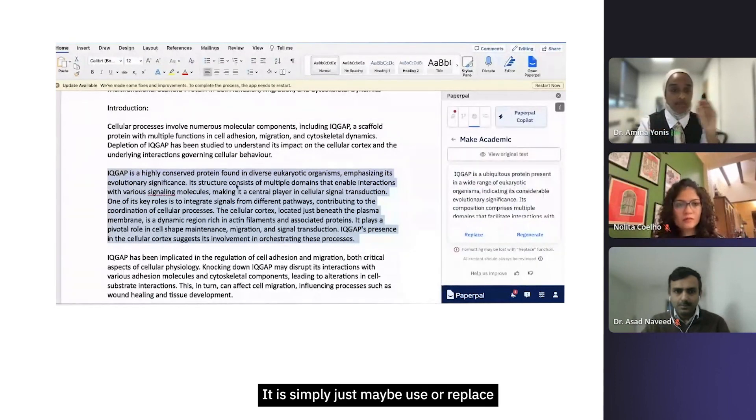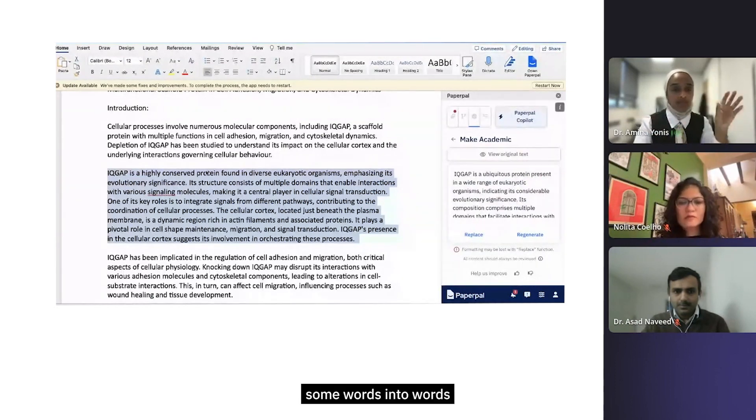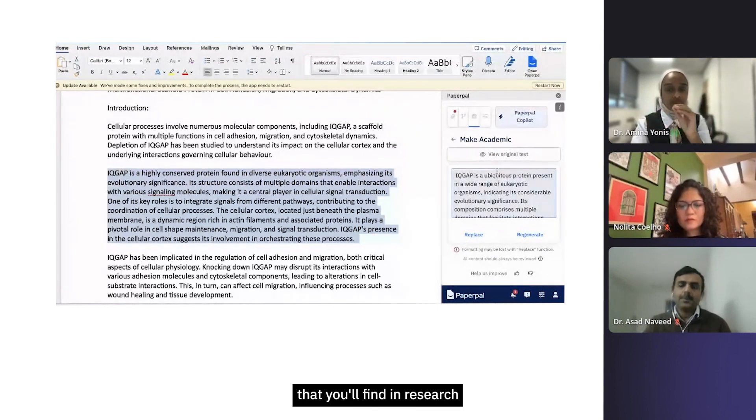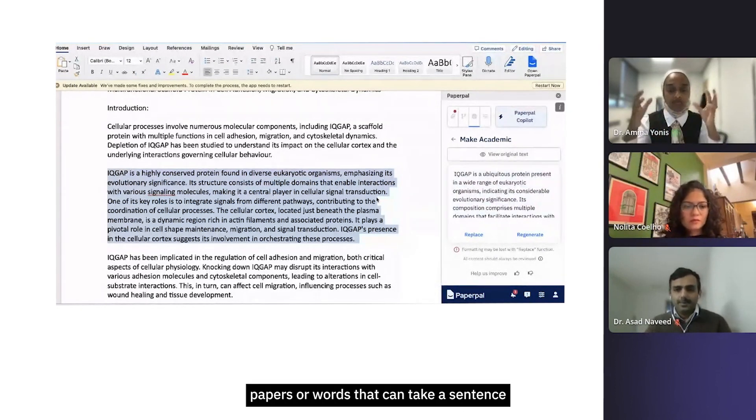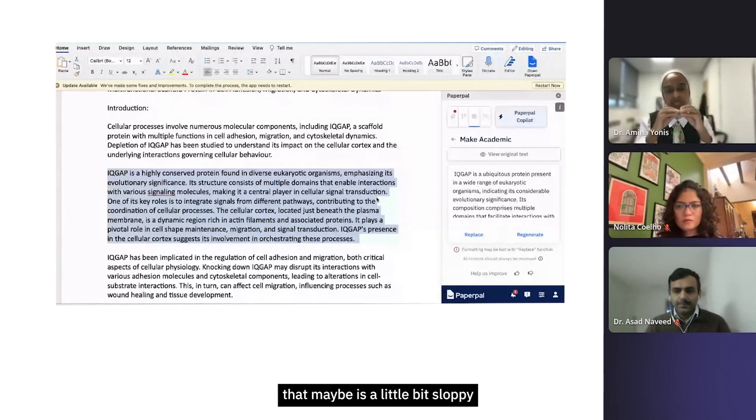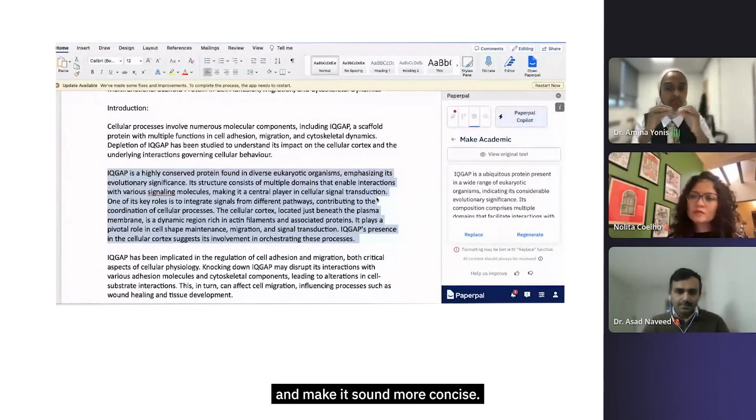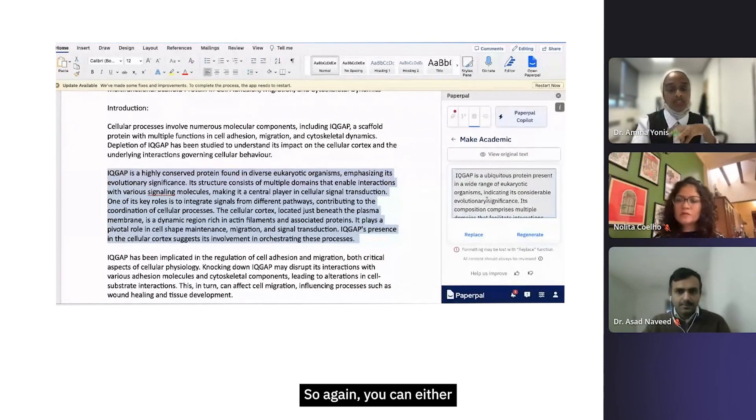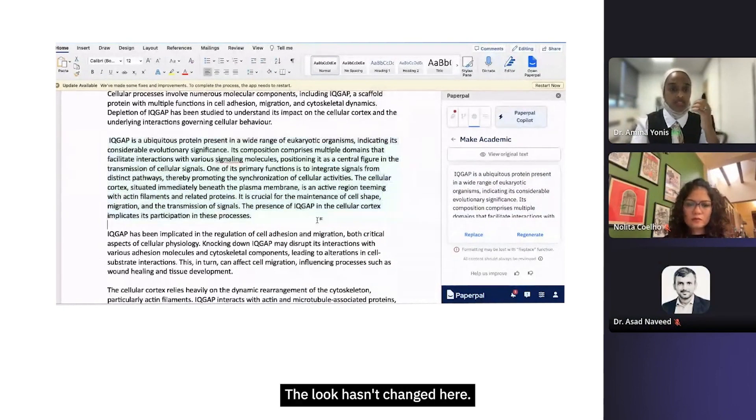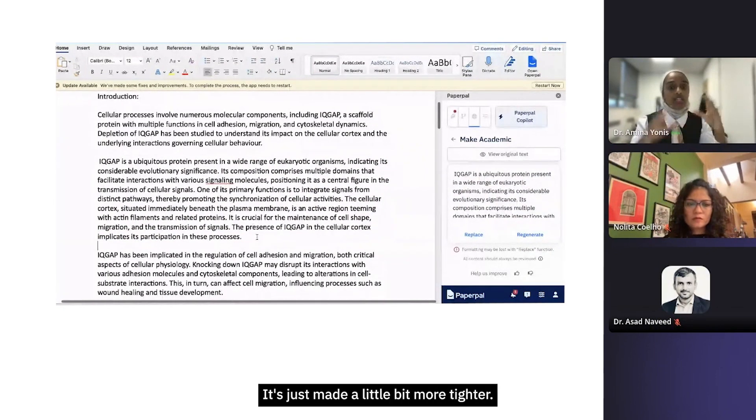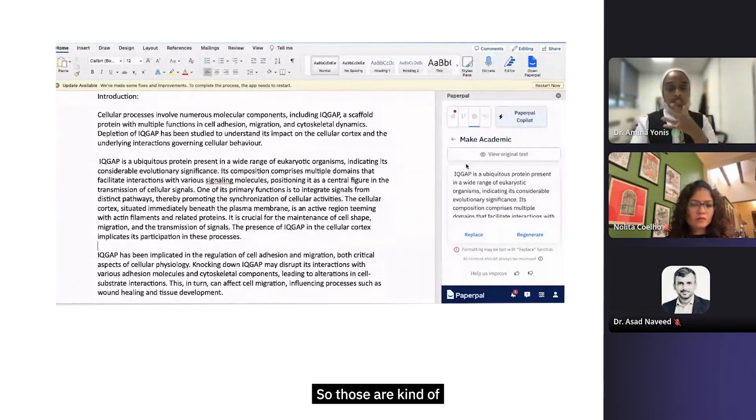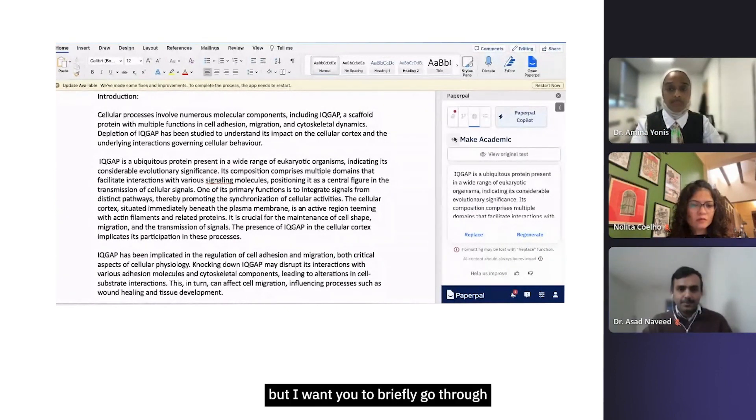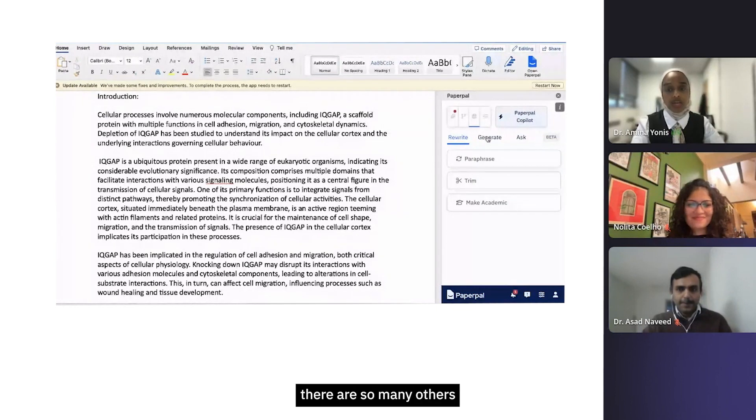What you'll find again is that - can you see, it hasn't actually changed what I've said. It is simply just maybe used or replaced some words into words that you'll find in research papers or words that can take a sentence that maybe is a little bit sloppy and make it sound more concise. Again, you can either copy this directly - let's just replace it. The length hasn't changed here, it's just made it a little bit more tighter. So those are kind of my favorite tools that I wanted to briefly go through. There are so many others that you can look at as well, including Ask Paperpal.